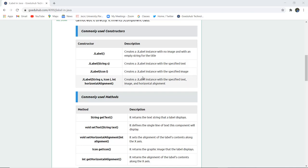Similarly JLabel(String s, Icon i, int horizontalAlignment) - with this constructor you can set the alignment of that particular label also.